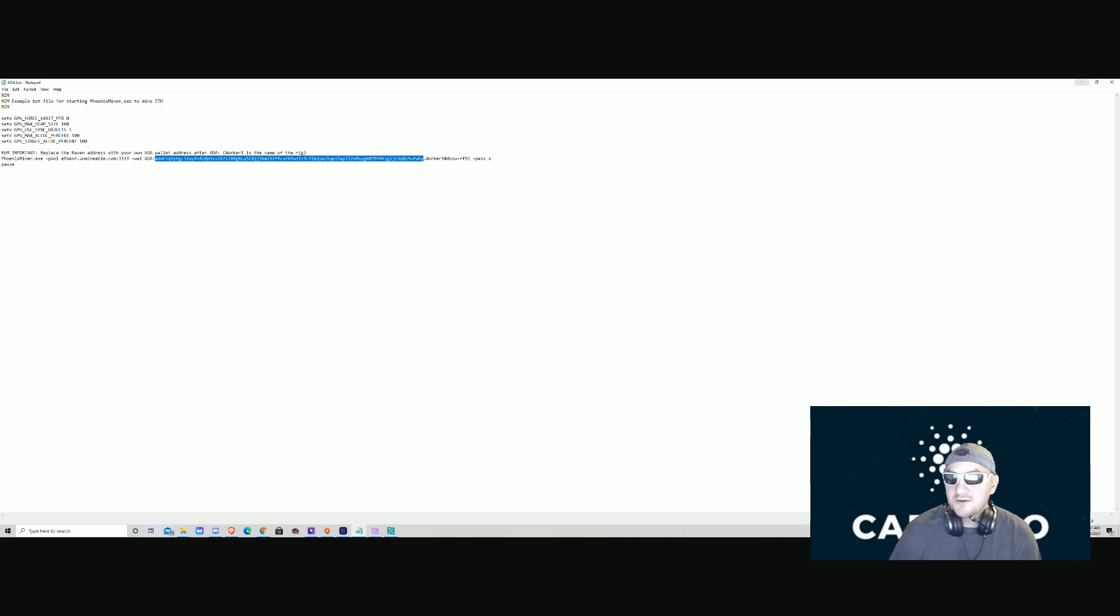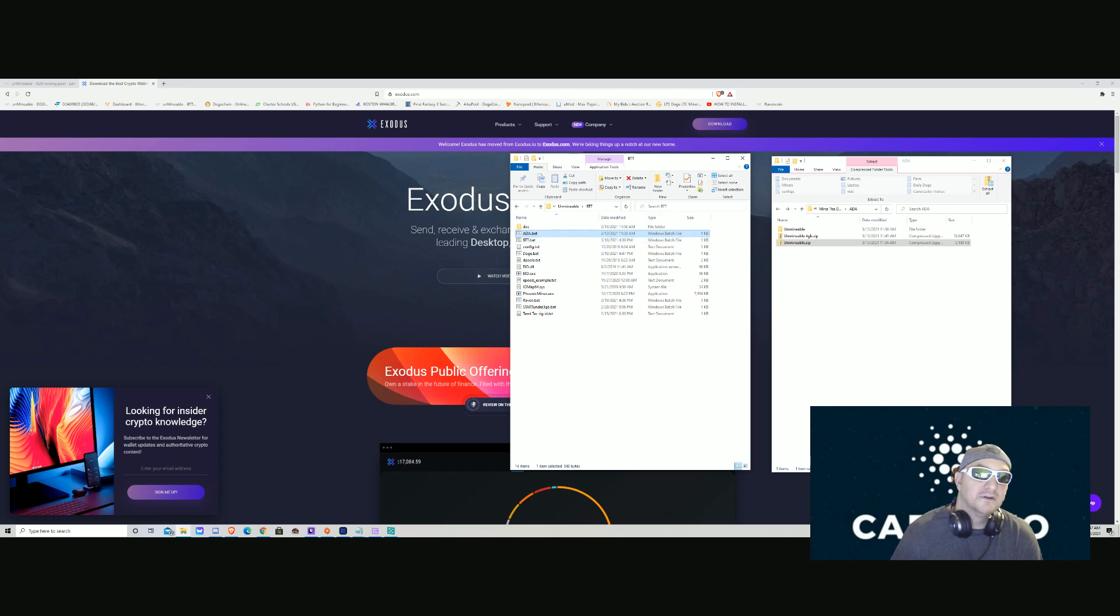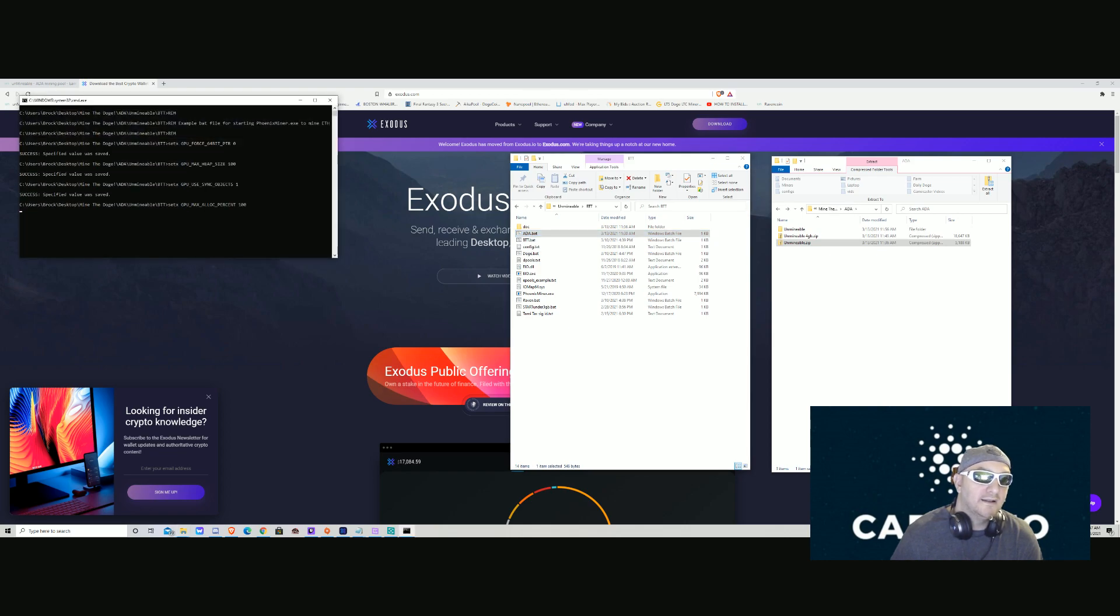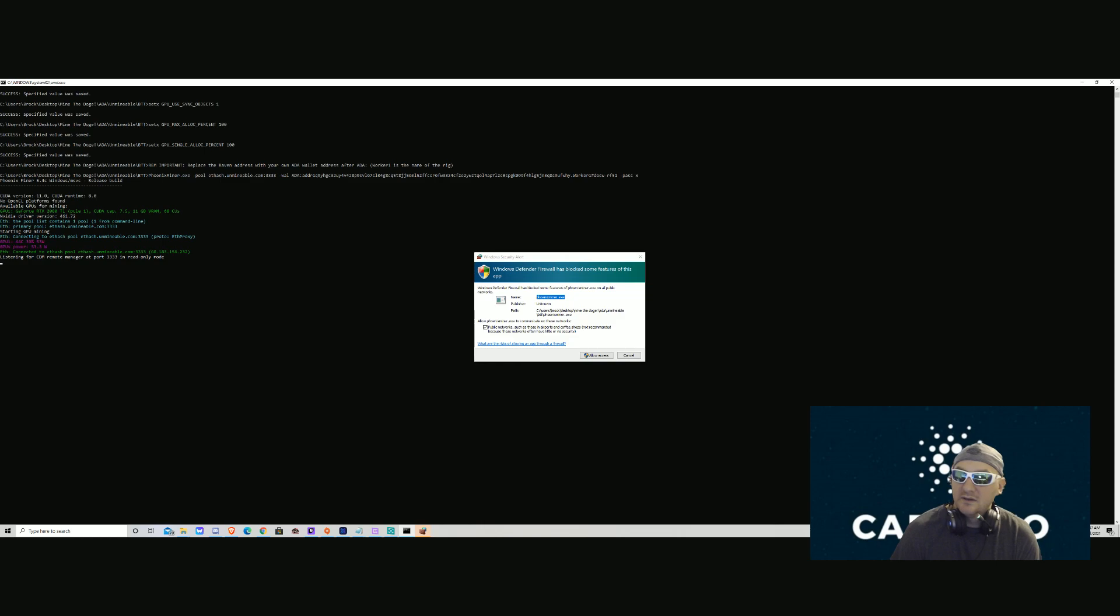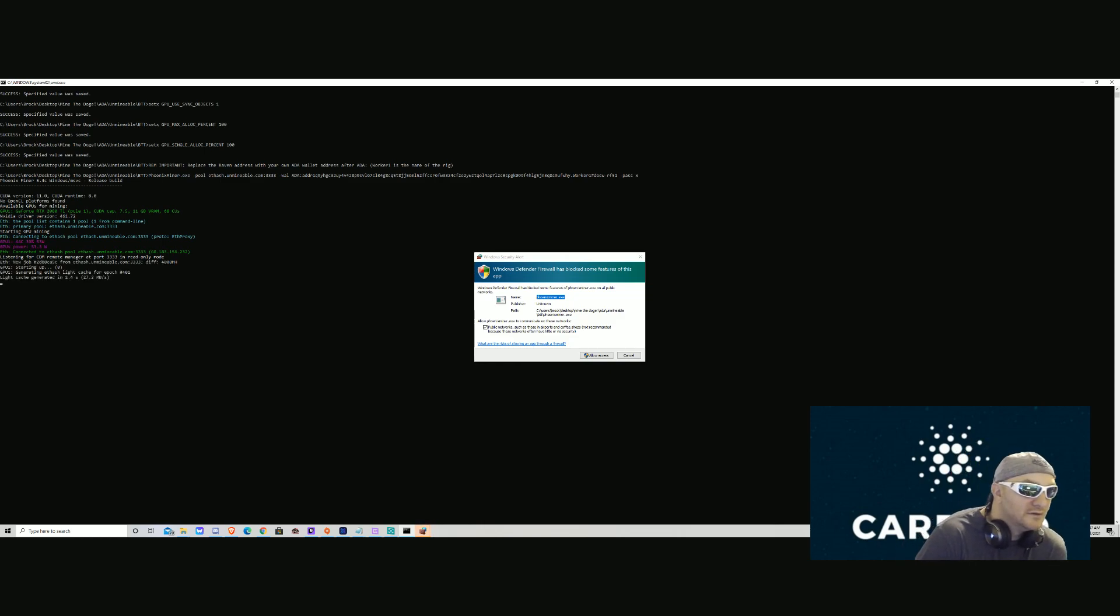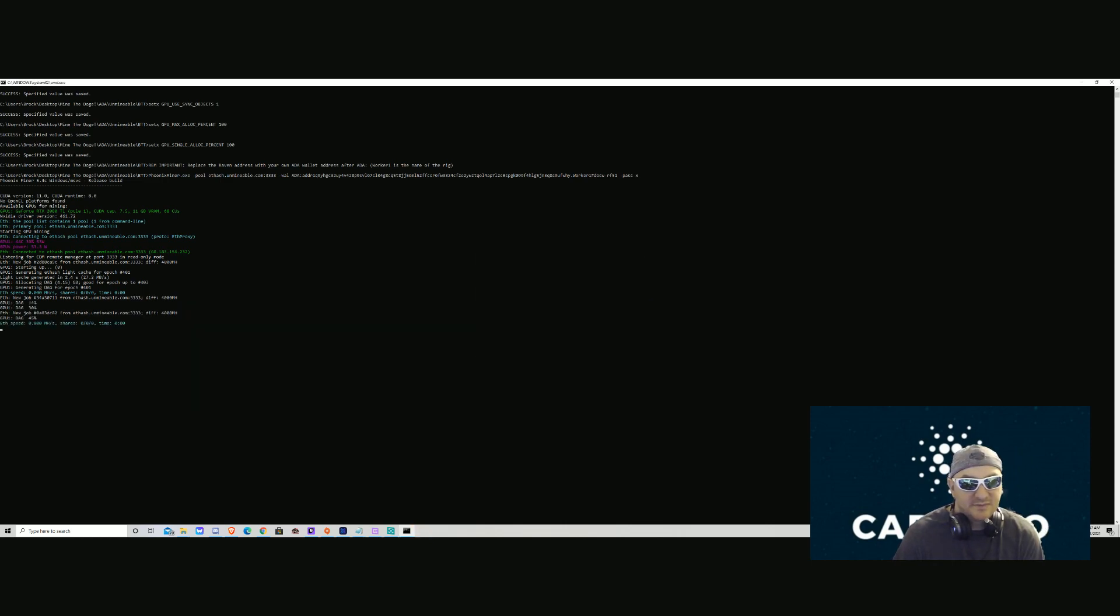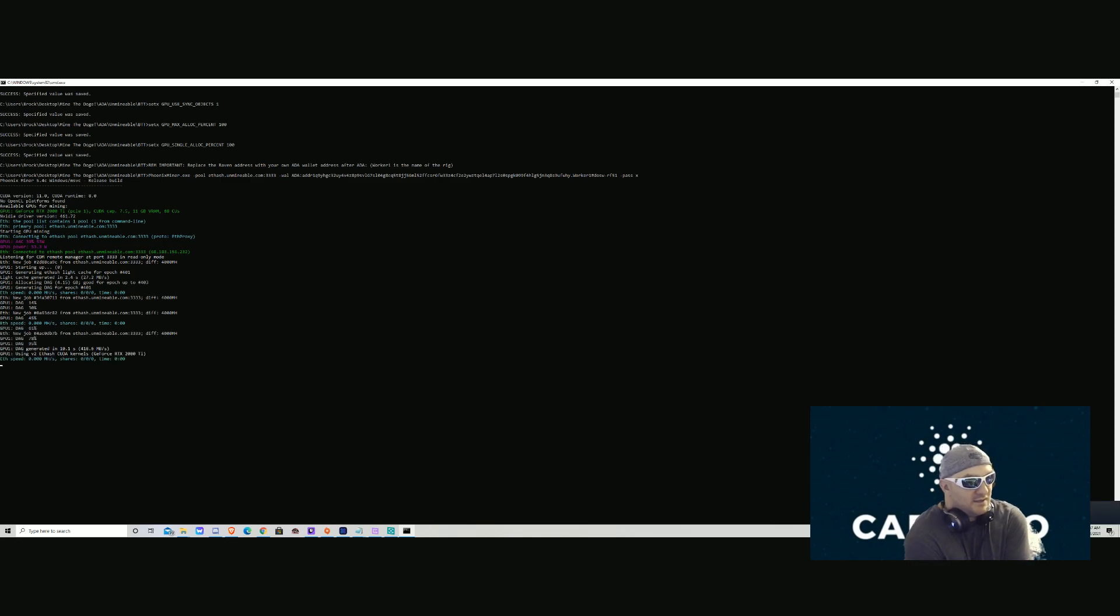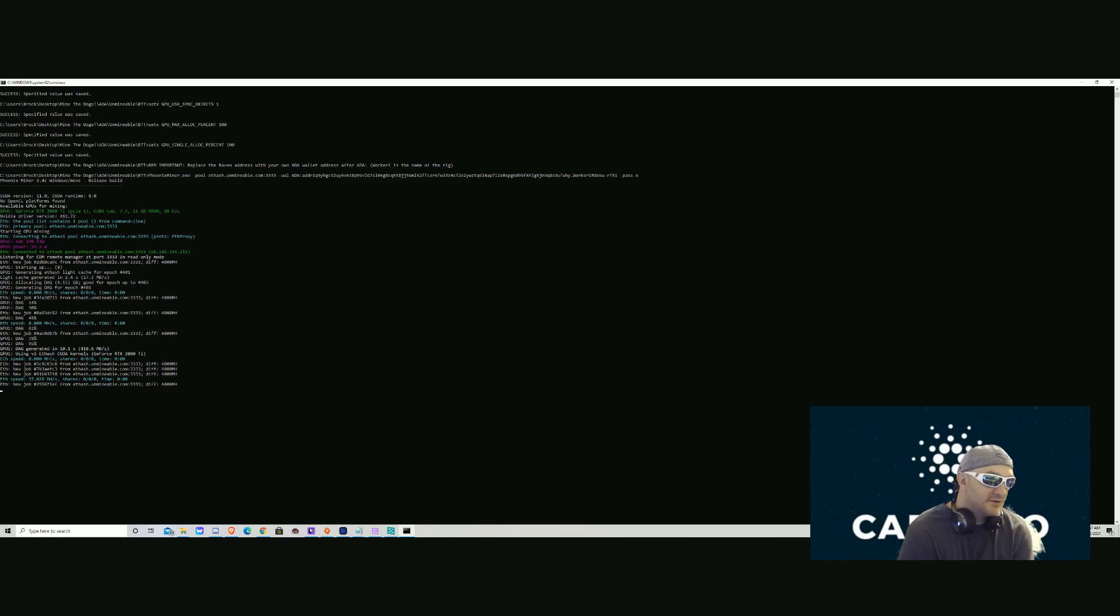After you're done with that, you're gonna double-click ADA.bat and look, you are mining Cardano! Windows may come up with a firewall warning, but you're mining Cardano.